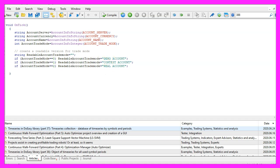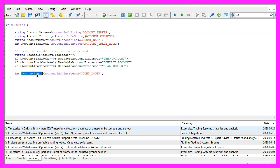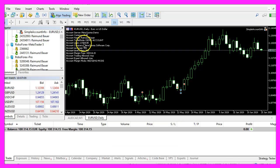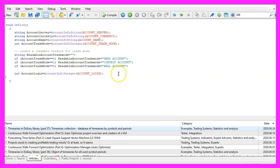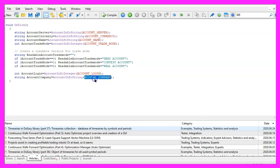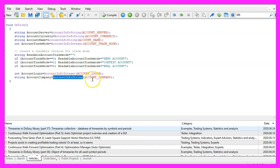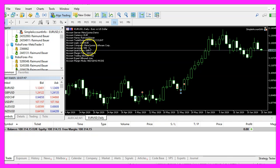Now let's continue with the account login, this is another integer value and it returns the account number. The next one is called account company, we get it by using account info string account underscore company, in my case it's the meta quote software corporation.